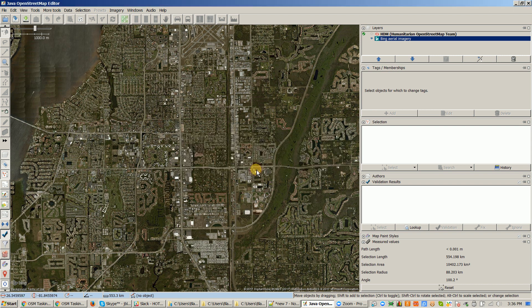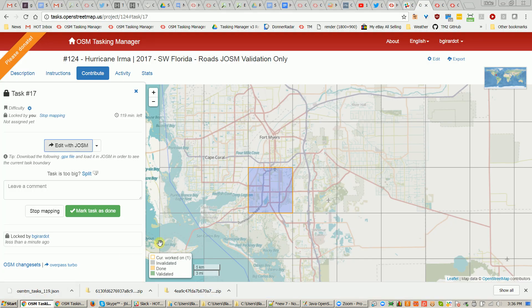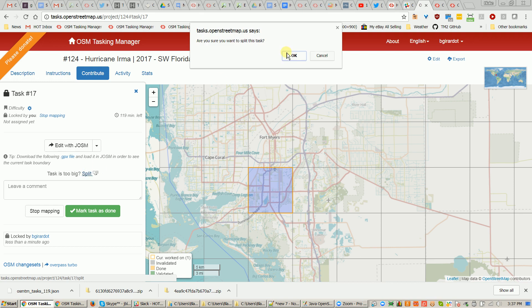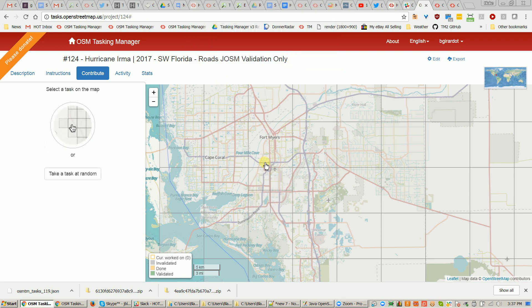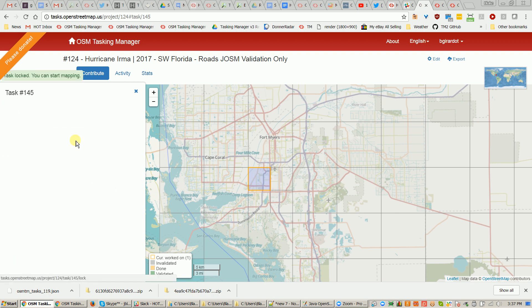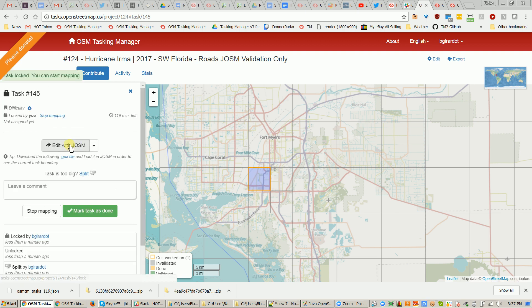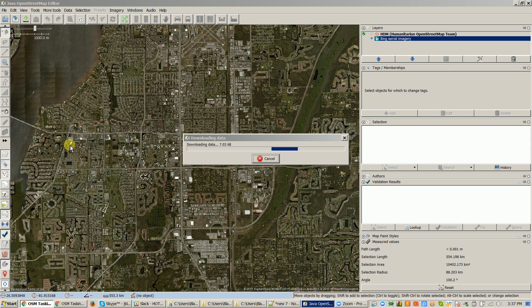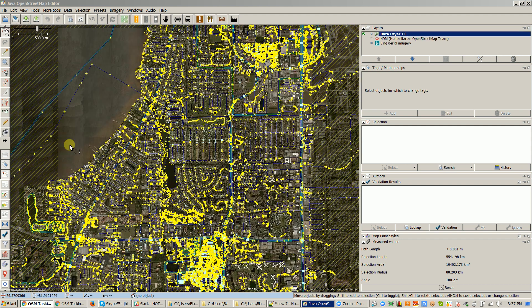So I'm going to say okay, and I'm going to go back to the tasking manager. This project square is too big - it says "task is too big" - so I'm going to click on split. Then I'm going to check out one of these smaller ones and say start mapping. I can only edit with JAWSM, and this one seems to be an acceptable size. Just quartering it. Sometimes you'll get the error again and you'll have to go back and split it again, but this seems fine.